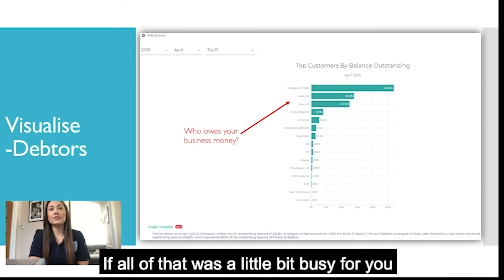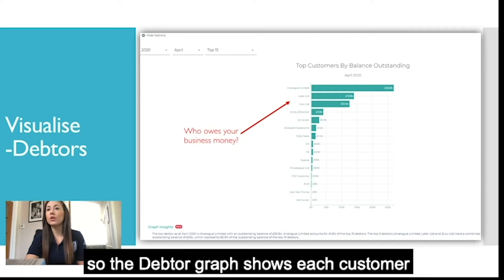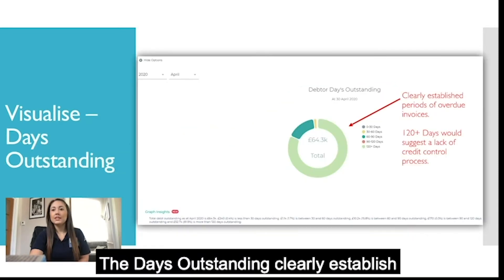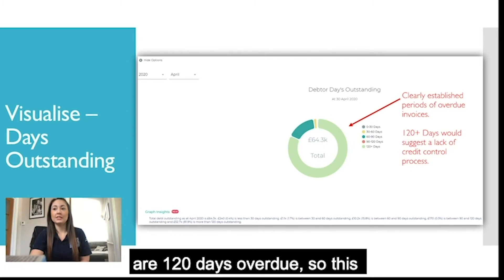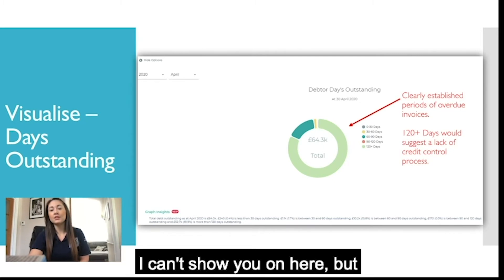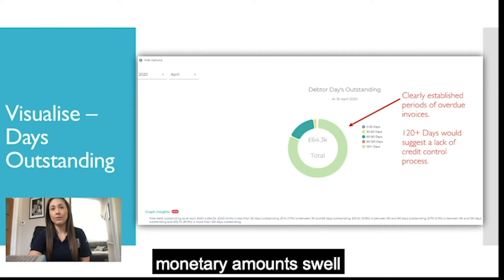If that was a little busy, there are further breakdowns. The debtor graph shows each customer and how much they owe quite clearly. The days outstanding clearly establishes periods of overdue invoices — as you can see the majority are 120 days overdue, which would suggest a lack in credit control process. On the actual app, if you hover over the graph it gives you the monetary amounts as well.